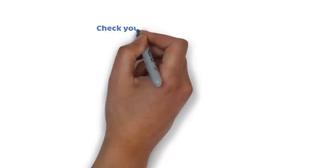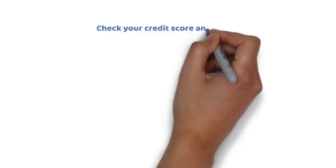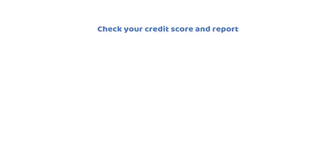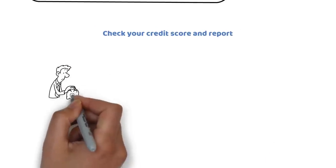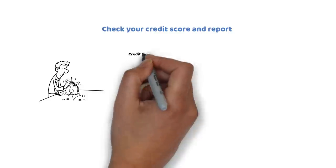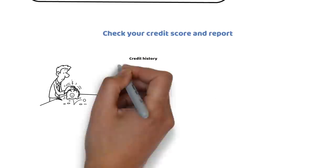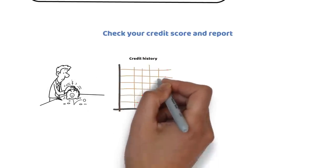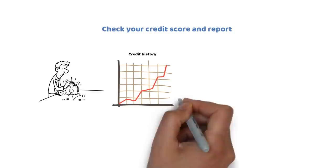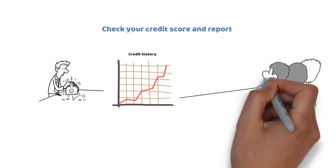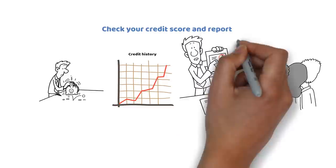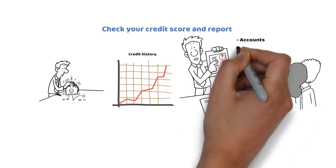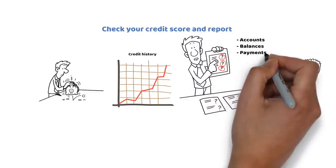When you get paid, the sixth thing to do is to check your credit score and report. Your credit score shows how likely you are to repay your debts based on your credit history. Your credit report is a document containing your credit history details, such as your accounts, balances, payments, inquiries, and errors.